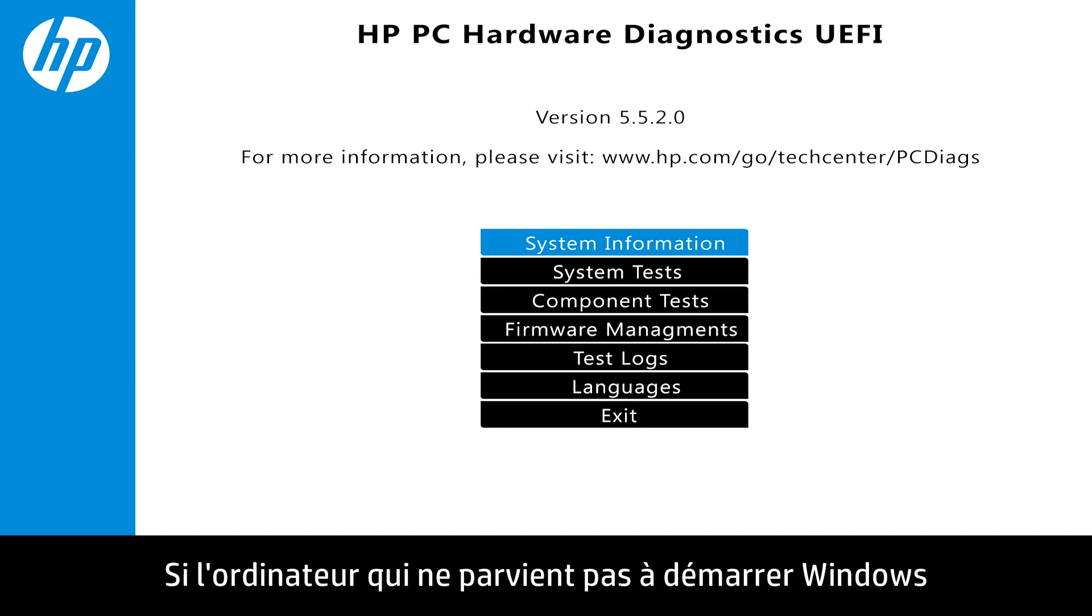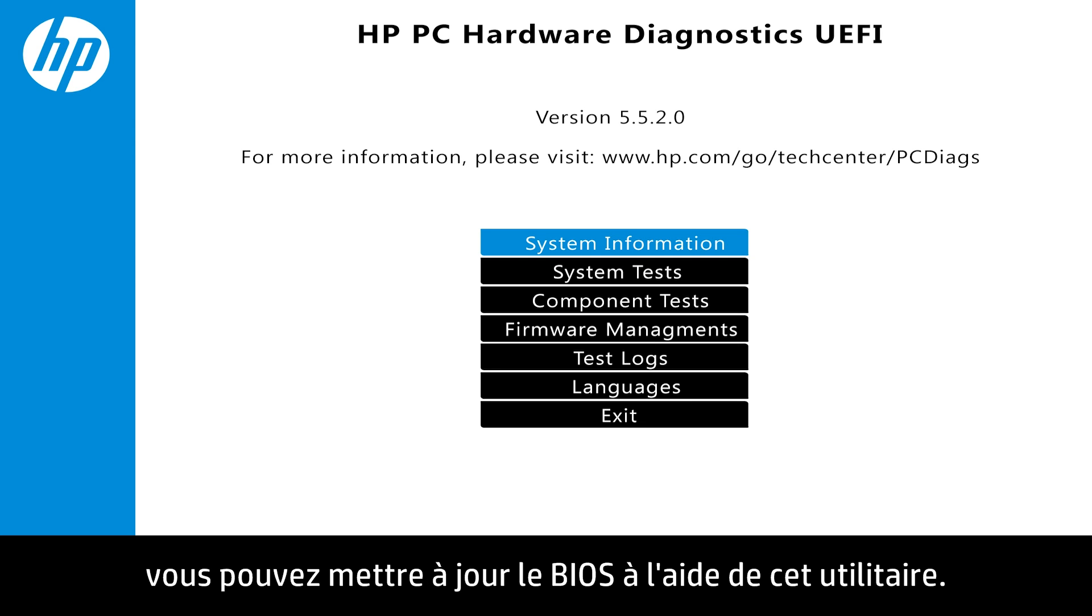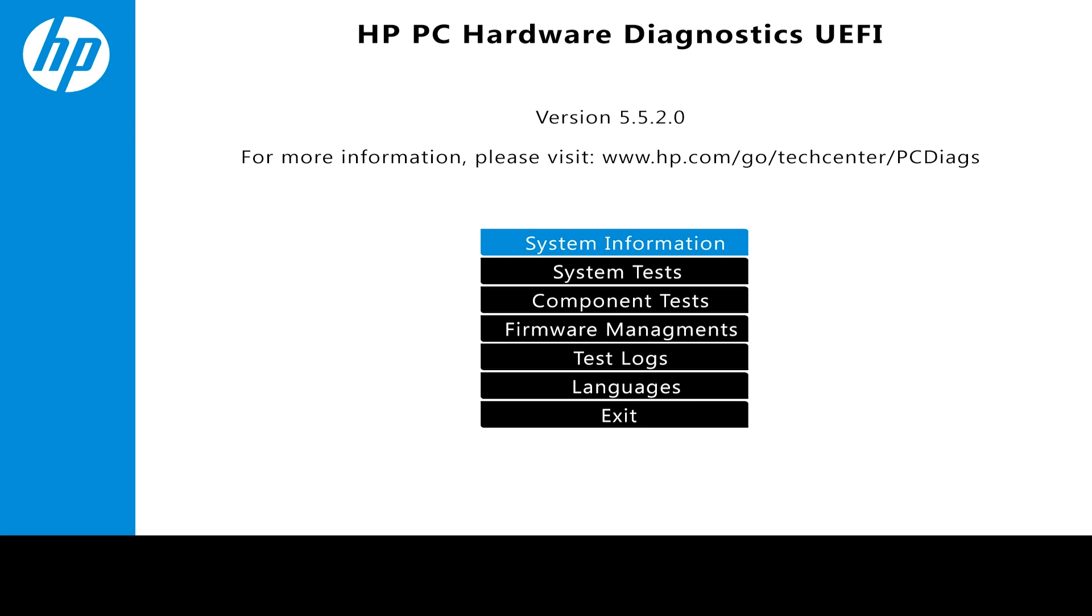If your computer will not load Windows and the computer has a Unified Extensible Firmware Interface Startup Menu, or UEFI, you can update the BIOS using UEFI.